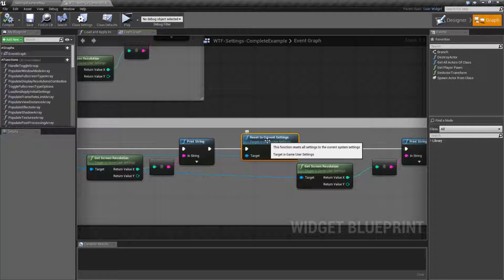Rather than our system defaults, this will be things that you've determined as valid, plus it's going to reset to settings that it is currently using.